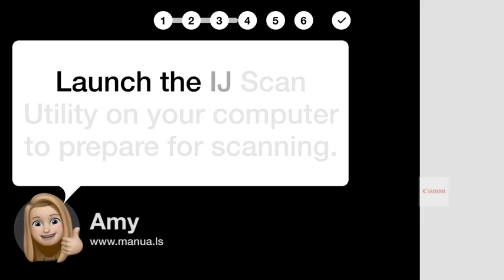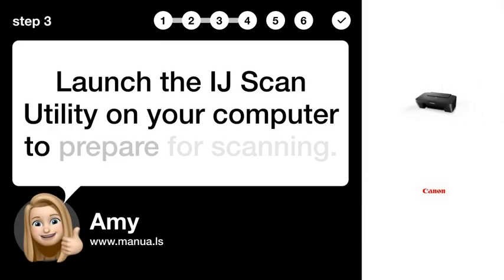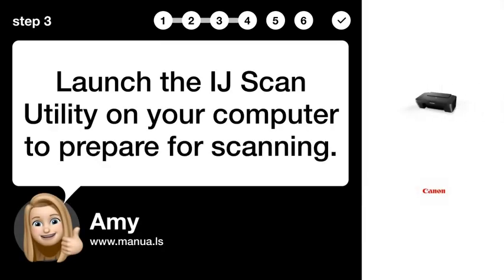Step 3. Open software. Launch the IJScan utility on your computer to prepare for scanning.